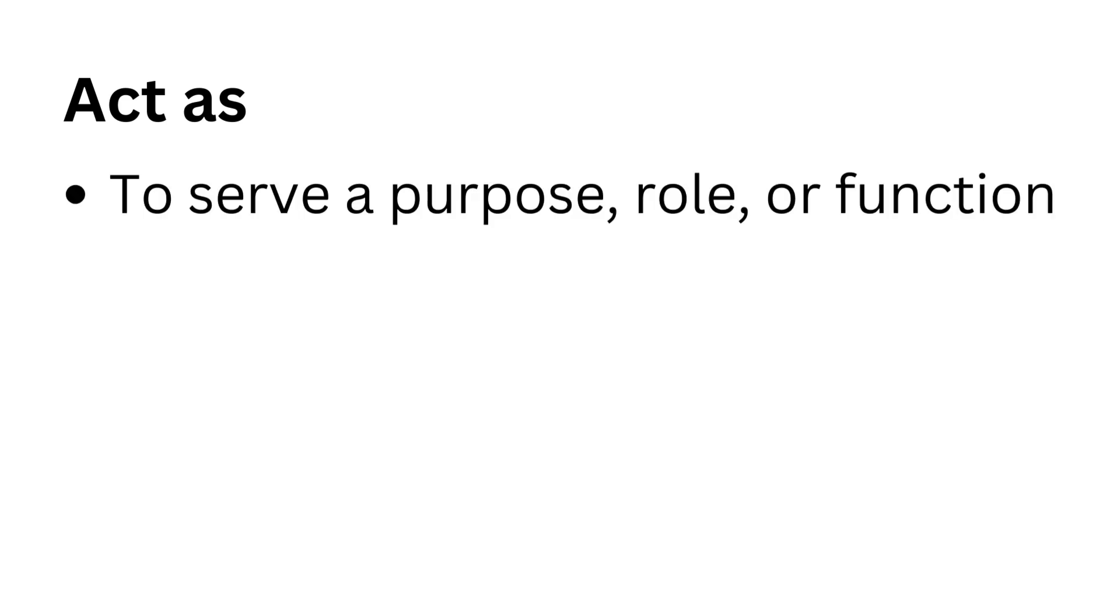Act as. To serve a purpose, role, or function.